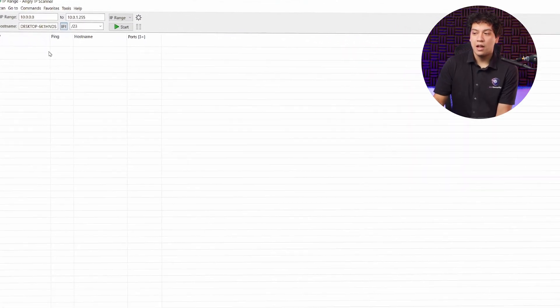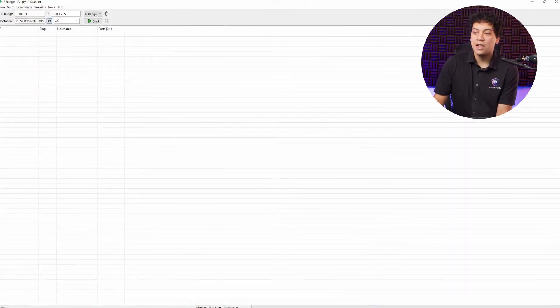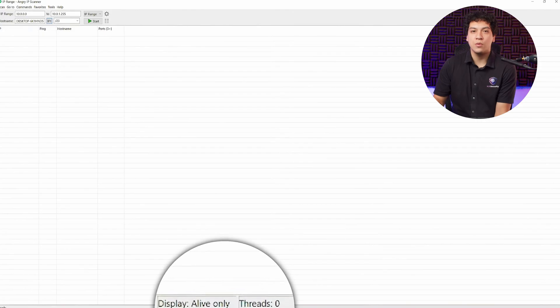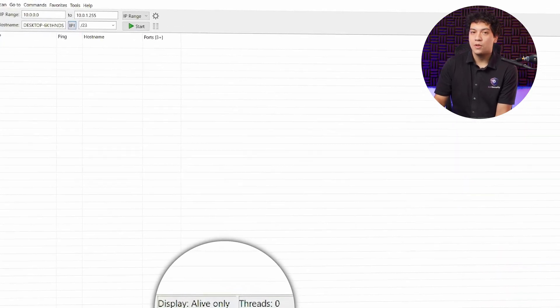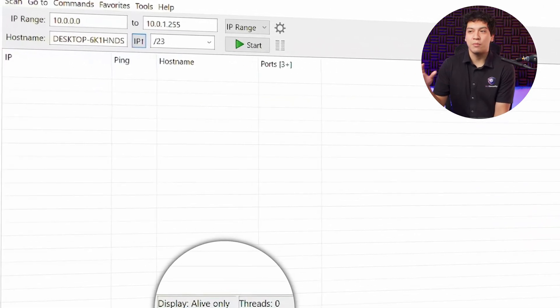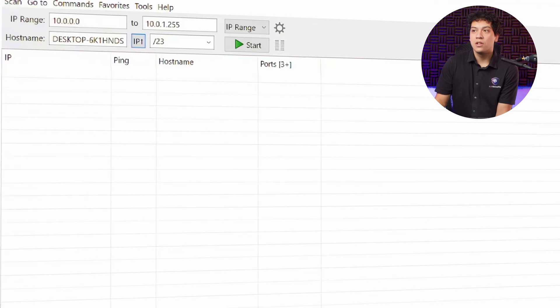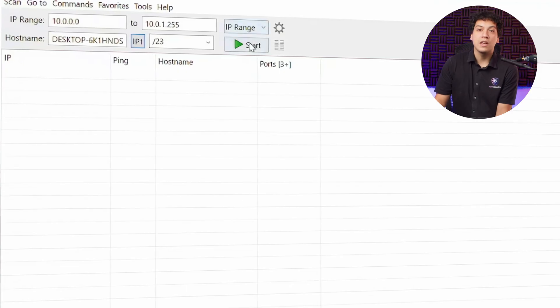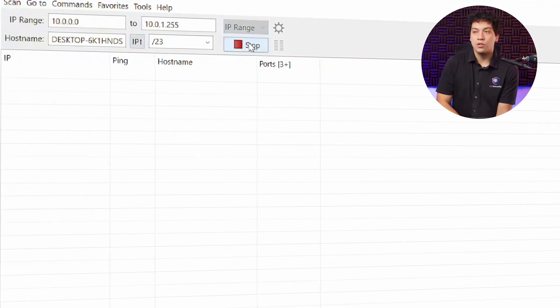I also want to make sure that at the bottom, display is set to Alive Only, so that I will only see the IPs on my network. Then I'm going to click Start to search.